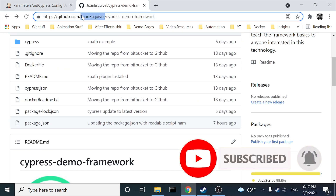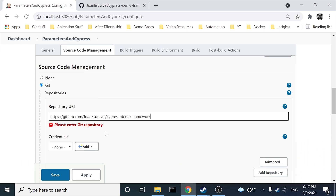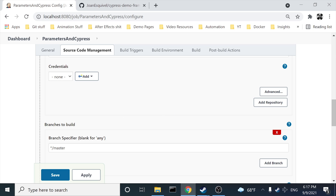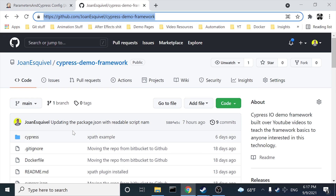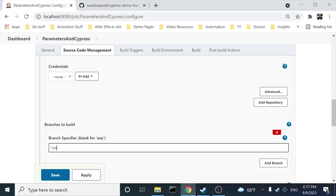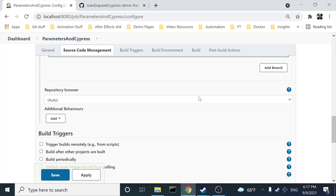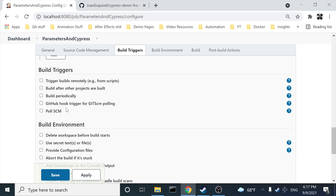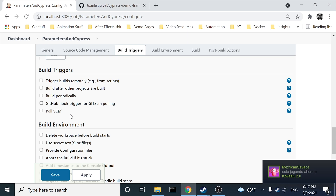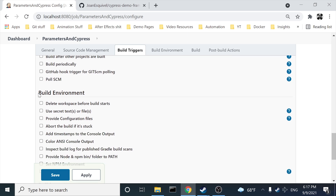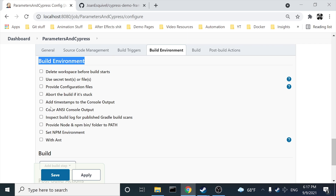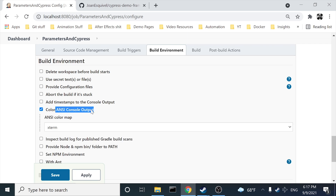The next step is to use a Git repository. Come here, copy and paste the repository URL, then specify the branch you want to use — in this case I'm using 'main.' You don't necessarily need build triggers, but you can build periodically or trigger when the GitHub repository receives a commit. In this case I'm also going to use a build environment option named 'Color ANSI Console Output.'